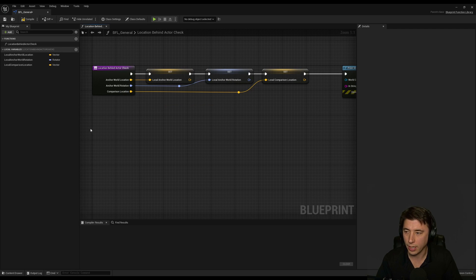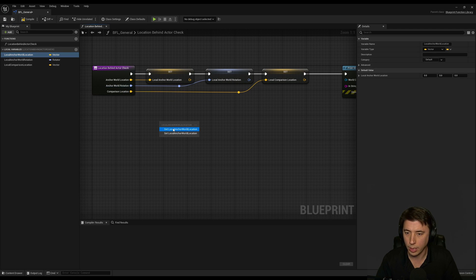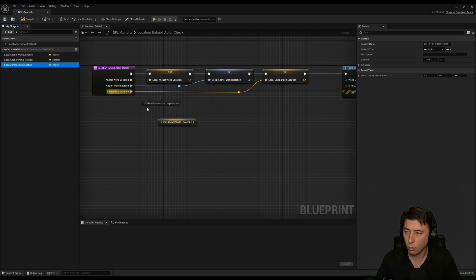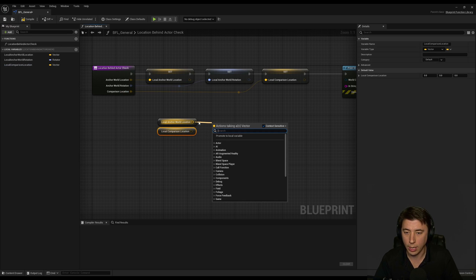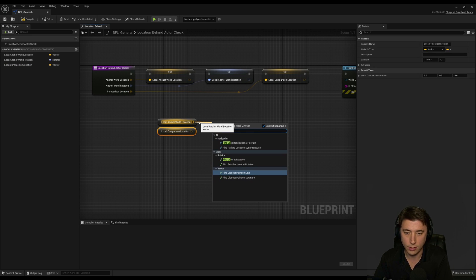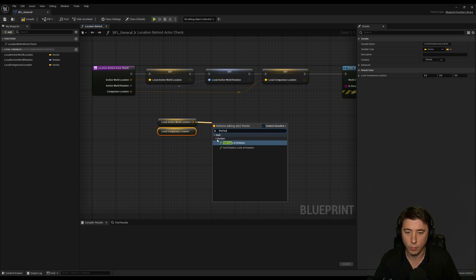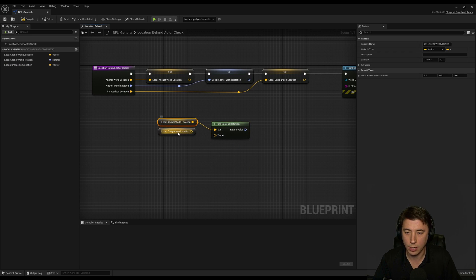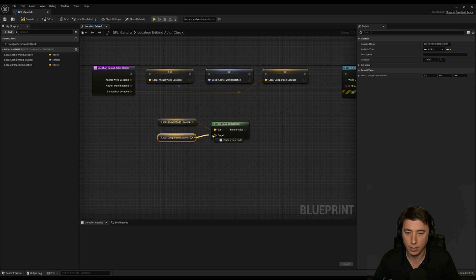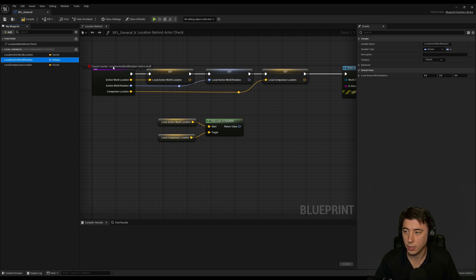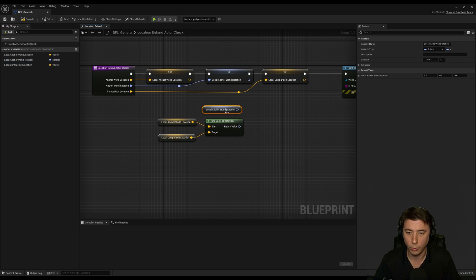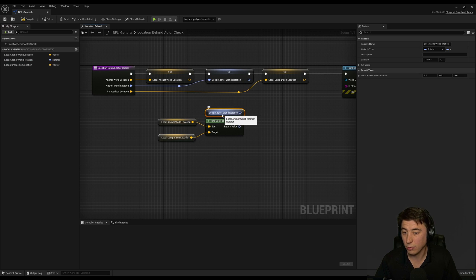So we're going to get our local actor world location and our local comparison location and we need to find the look at rotation. So what is the rotation for this location to look at this location?